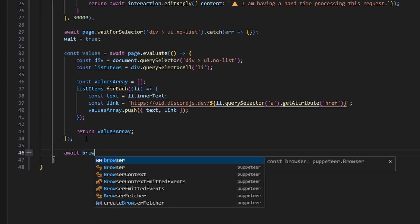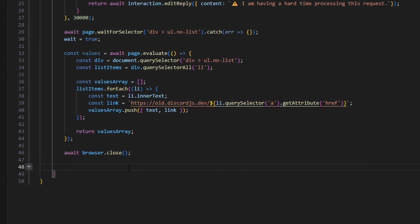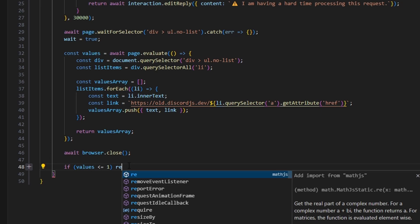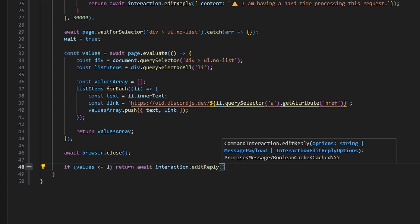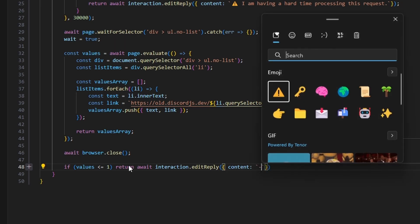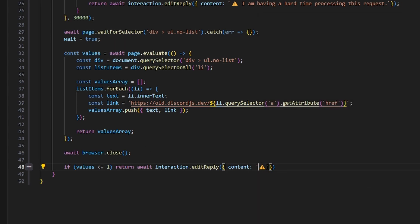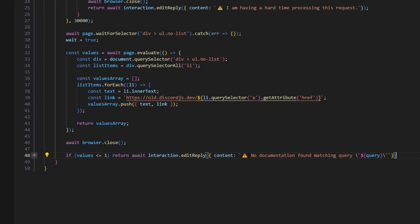Now we do await browser.close. Then we do some more error handling: if values is less than or equal to one, we return await interaction.editReply with content set to a caution emoji and the message 'No documentation found matching query' followed by the query value in backticks. This is our final error handling in case no results come back.